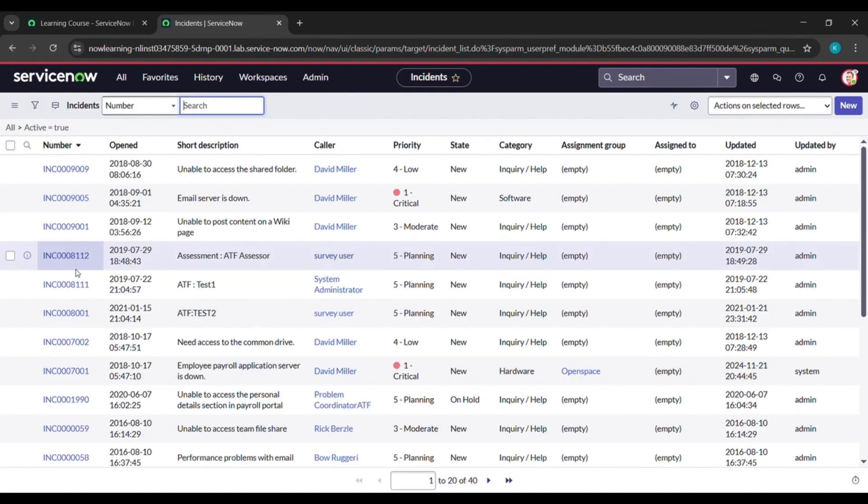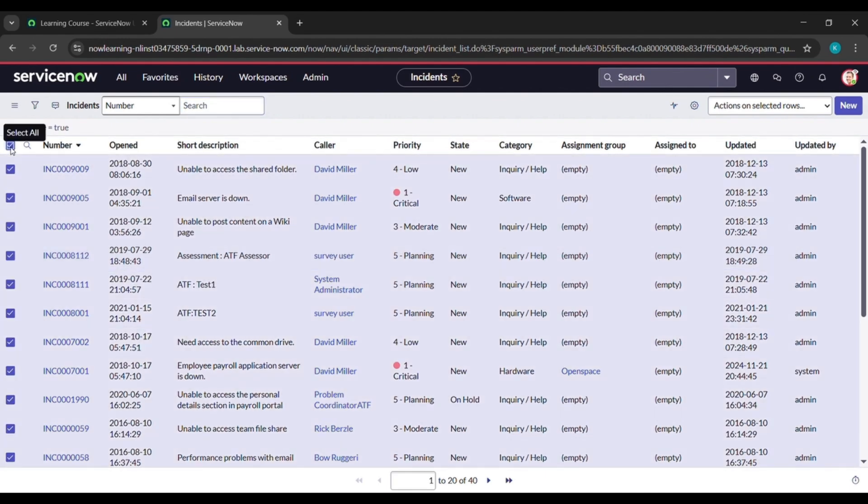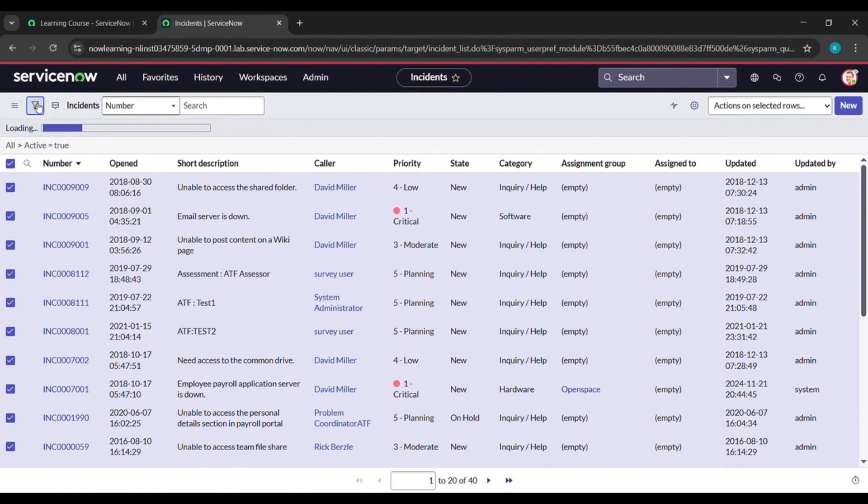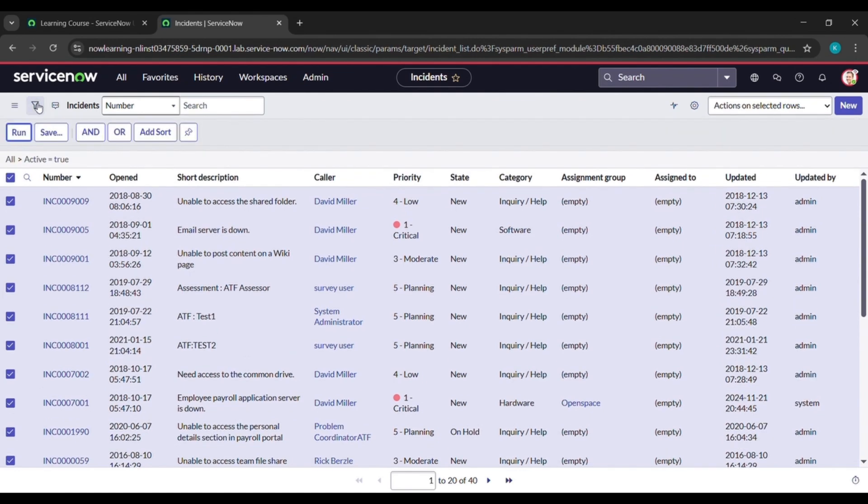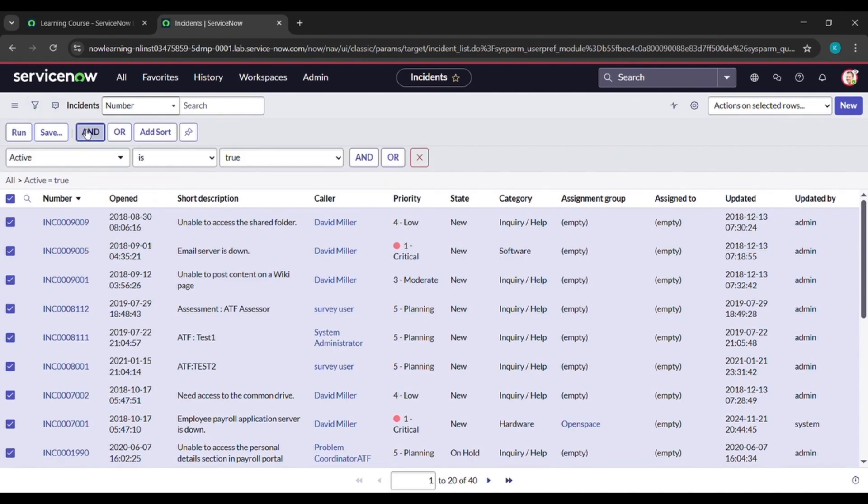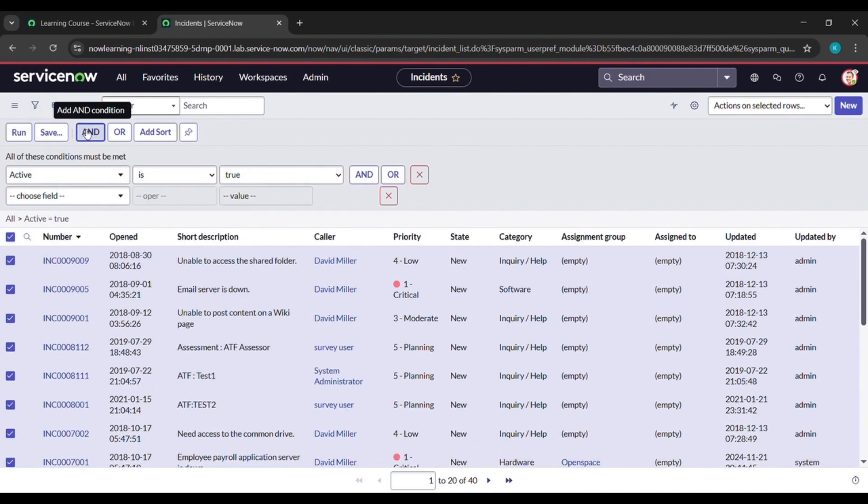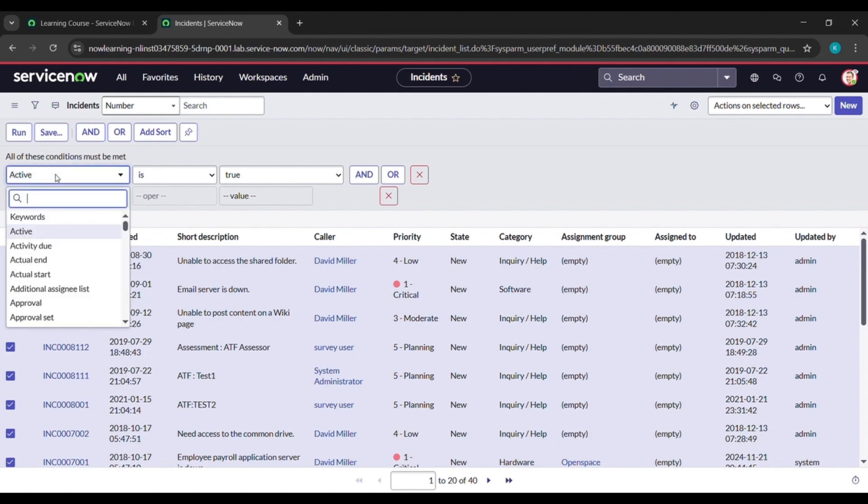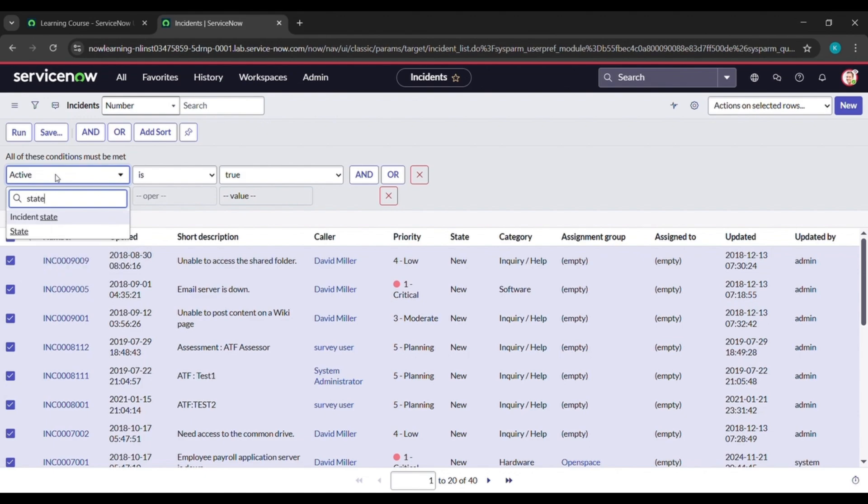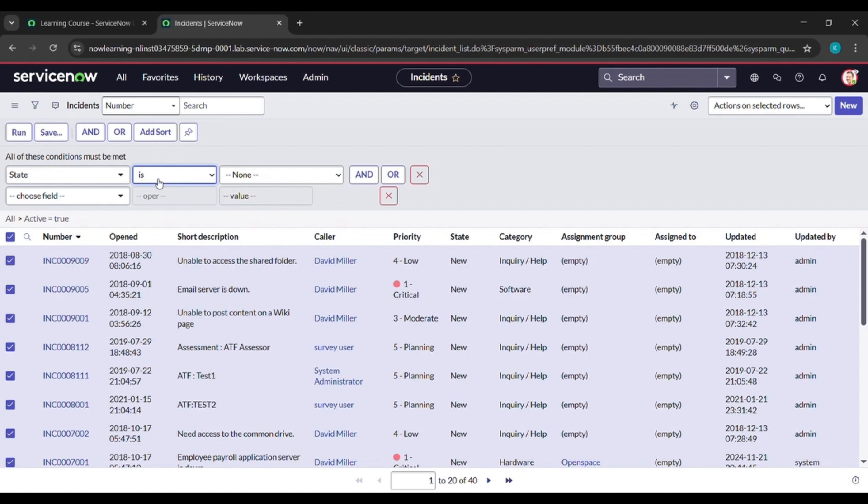Now here click on this checkbox which will select all, and now click on this filter. Under filter here, click on and, and see here activate is there, just click on that. And here just type S-T-A-T-E and click on state, and then here just select is not. Now for here none is written, now you click on close.